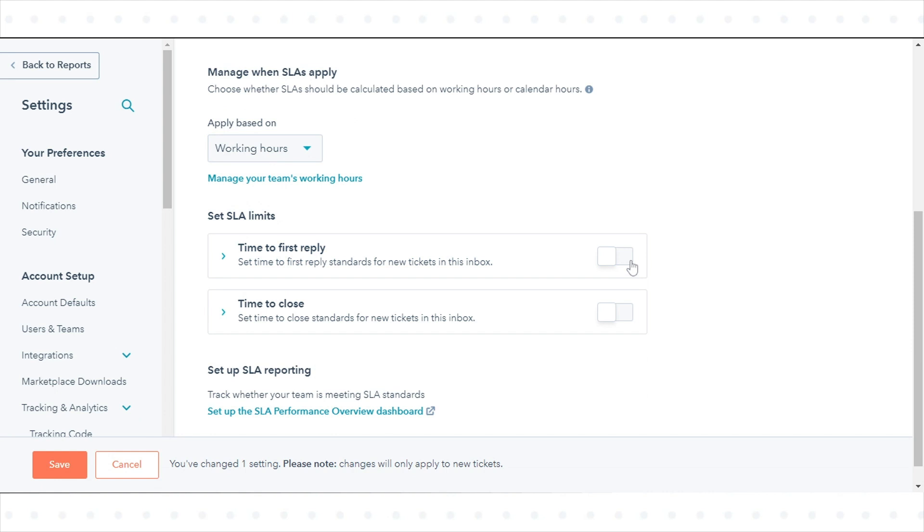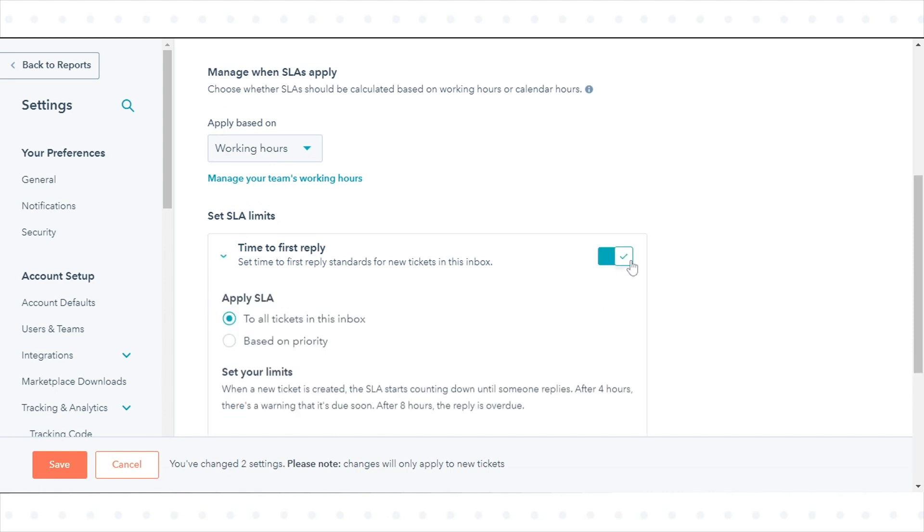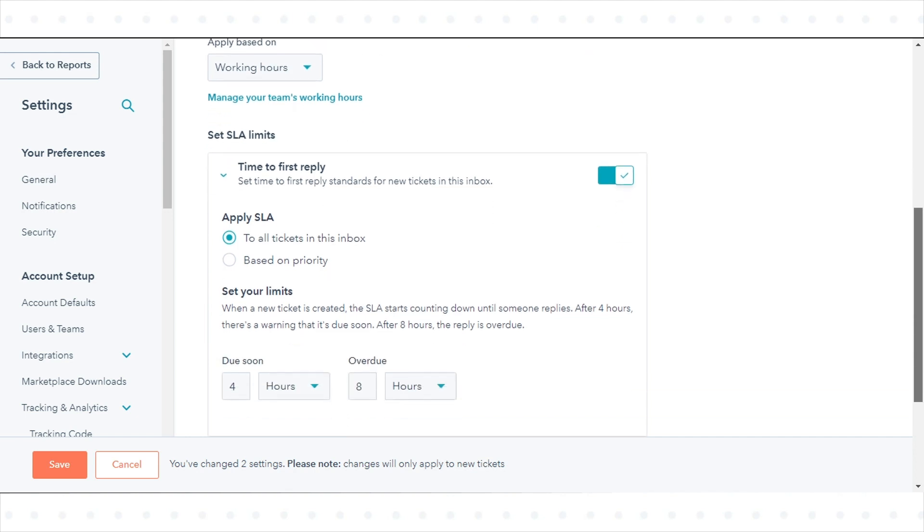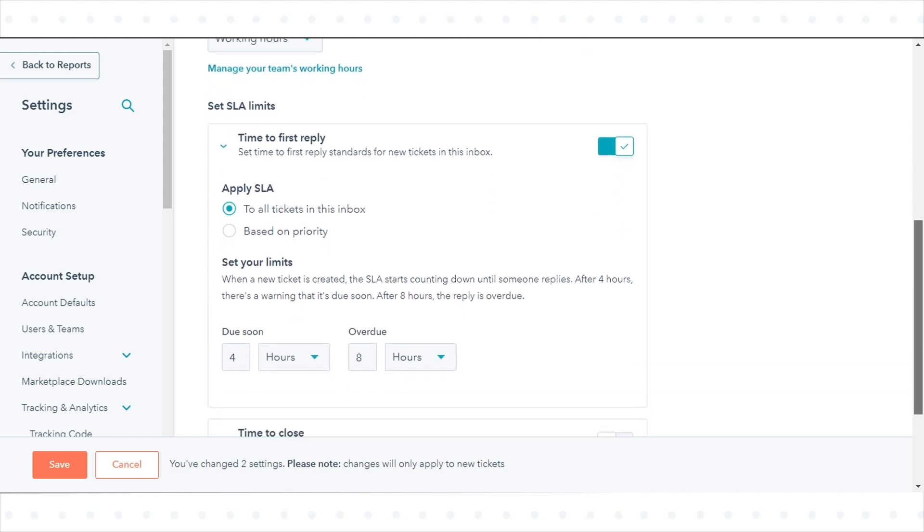To set an SLR based on the time it takes a user to send a first reply to a message, click to toggle the time to first reply switch on.